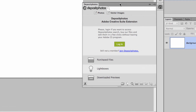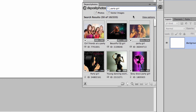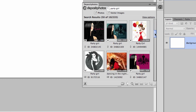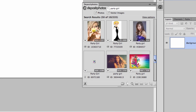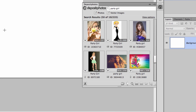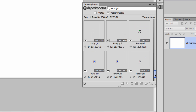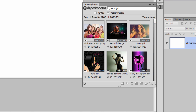What this extension does is give you access to all the images on Deposit Photos without leaving Photoshop. For example, if I'm working on a flyer and I'm looking for a party girl, I can type that in and you'll see the same images you'd find on the website. It's a really good and much quicker way to find stock images. Here you can also filter results with a quick filter.